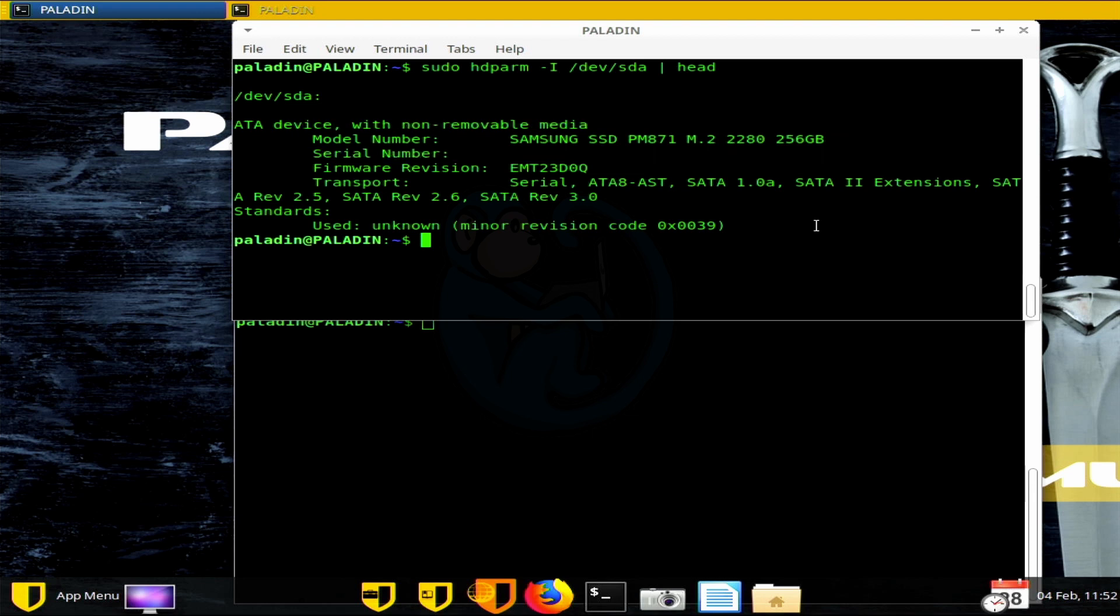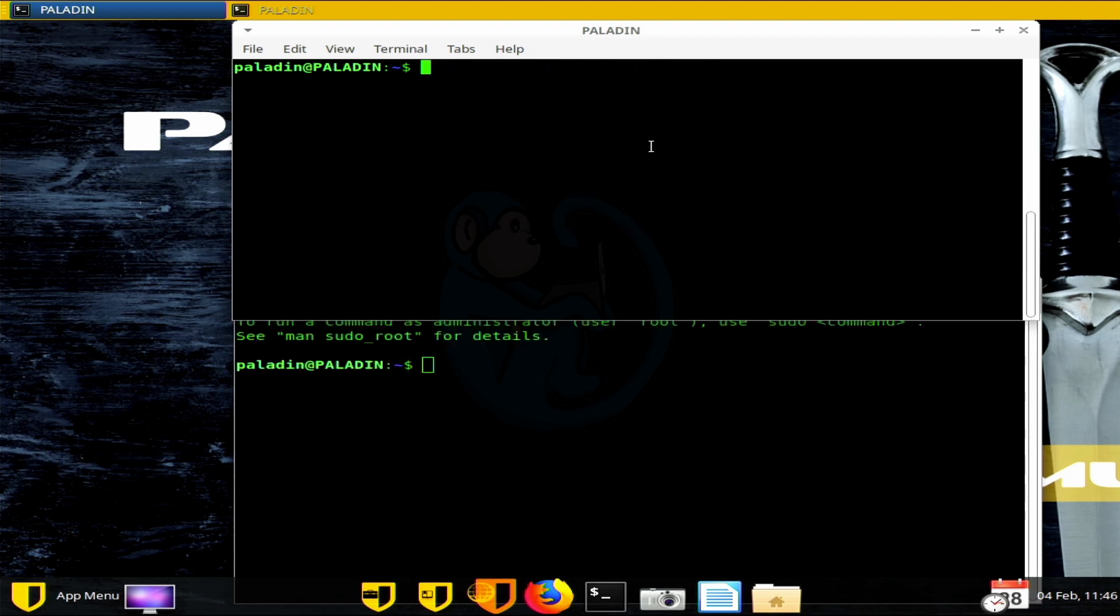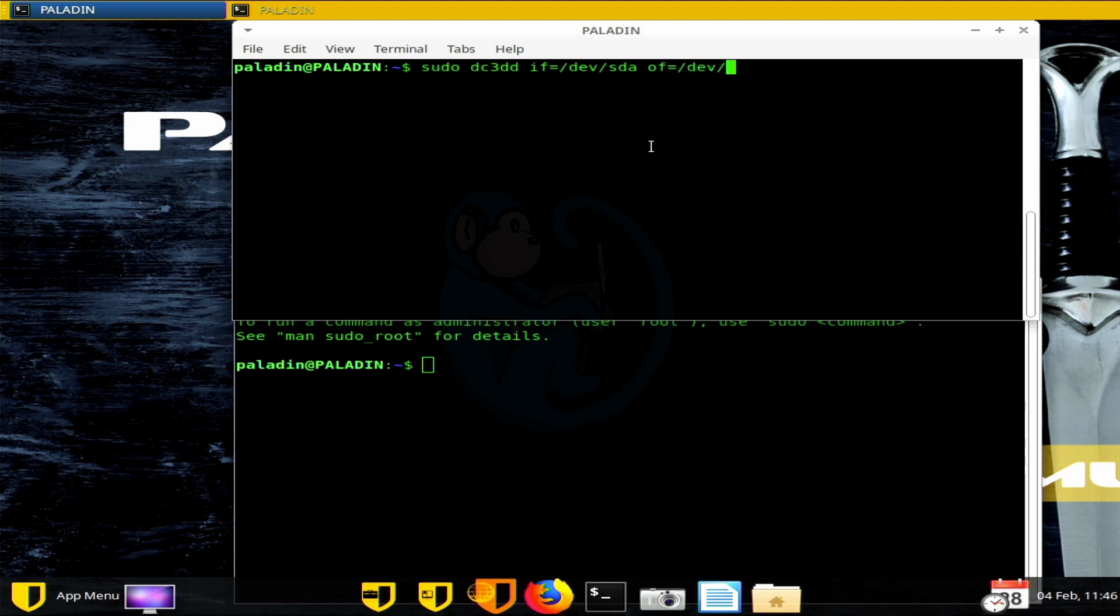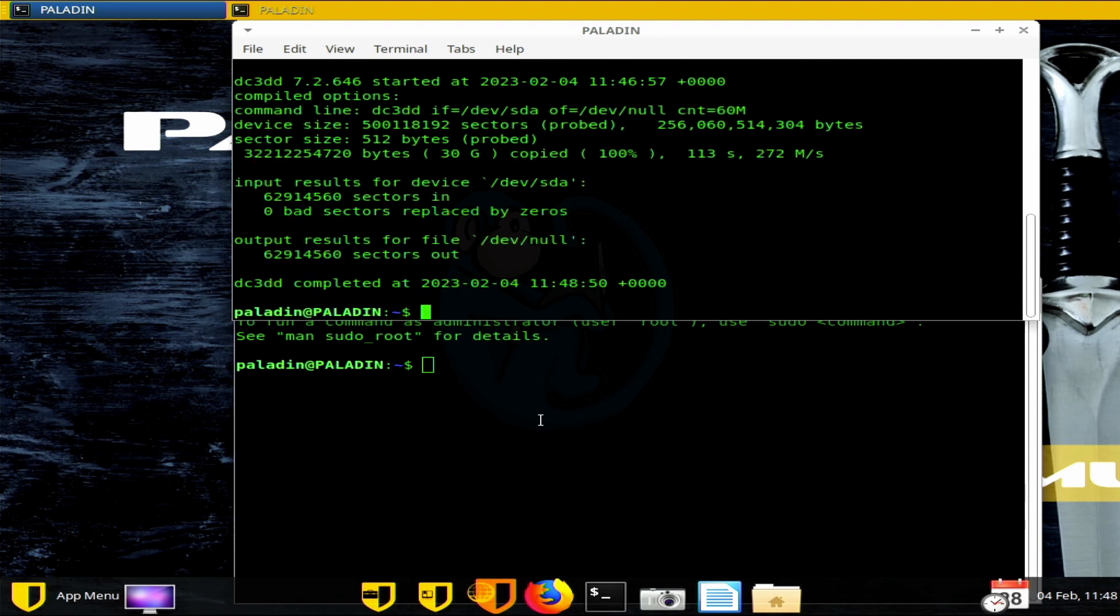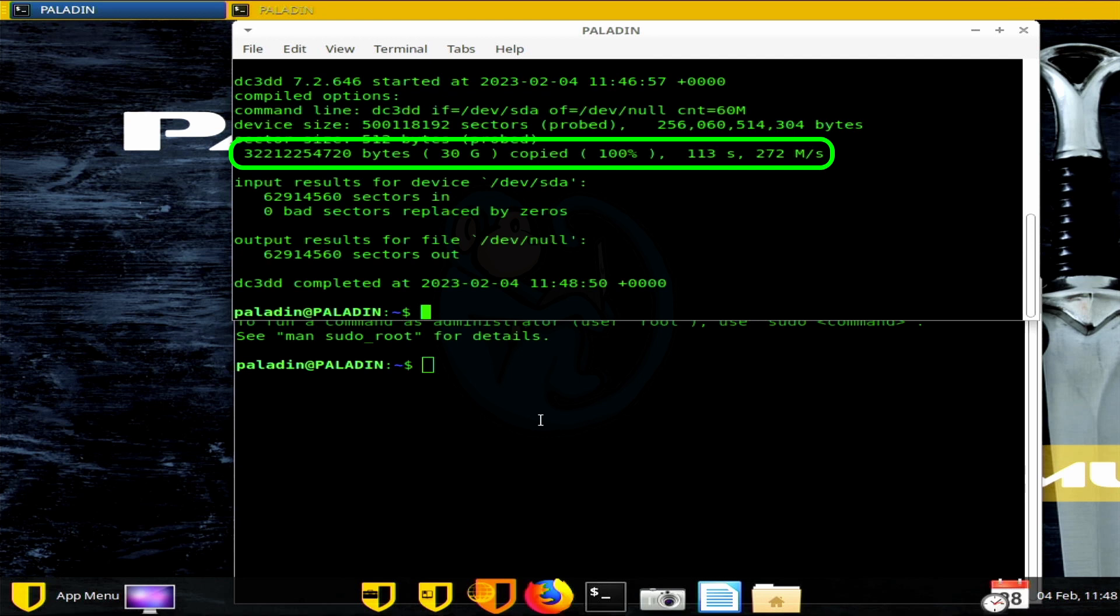I'm going to type the same DC3DD command as before when we're doing it for the hard drive, except I'm going to use SDA instead of SDC. So sudo dc3dd, IF equals slash dev slash SDA, OF equals slash dev slash null, count is 60M. And the SATA SSD took 113 seconds at an average rate of 272 megabytes per second. And once again, this falls into the expected range of SATA SSD speeds, which should run between 200 megs a second to 550 megabytes per second.